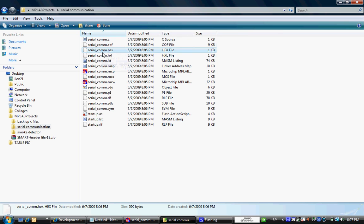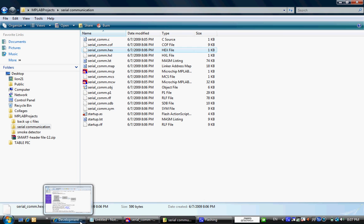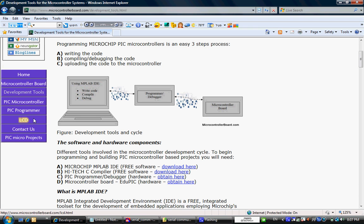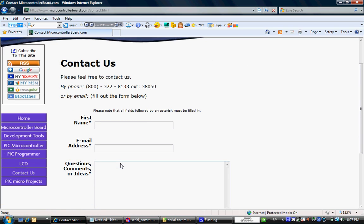Alright, any questions please contact me at microcontrollerboard. Feel free, thank you.